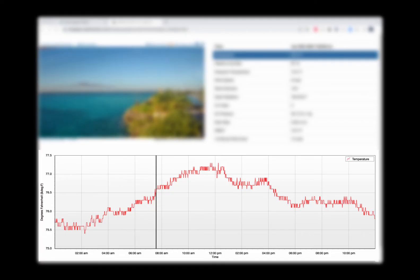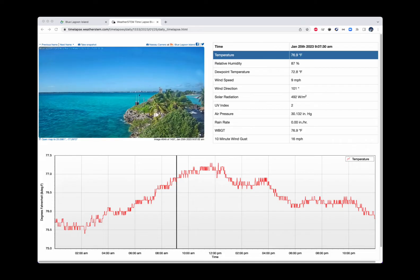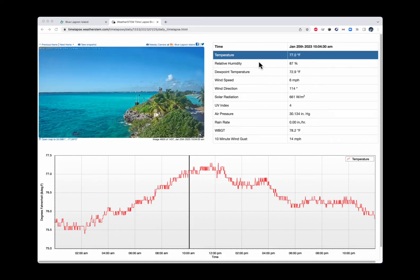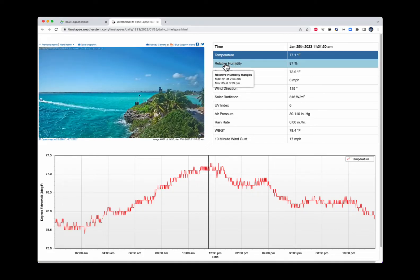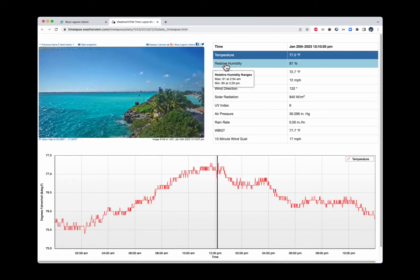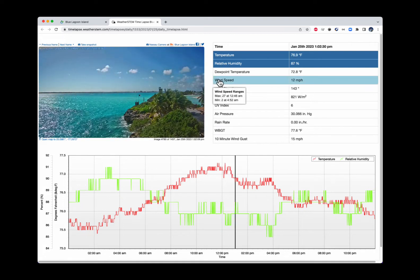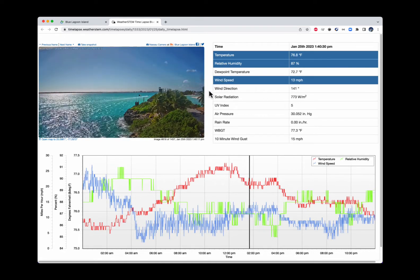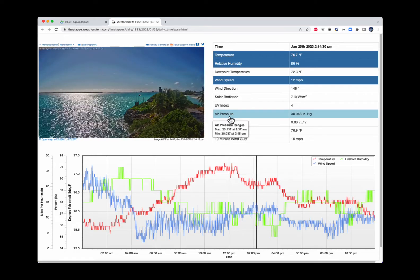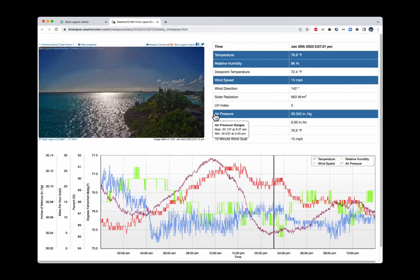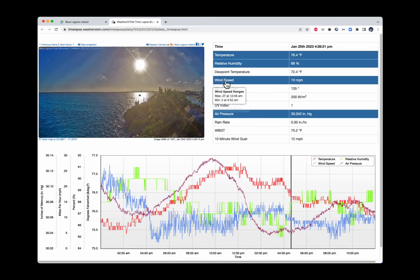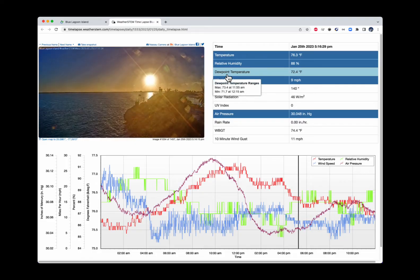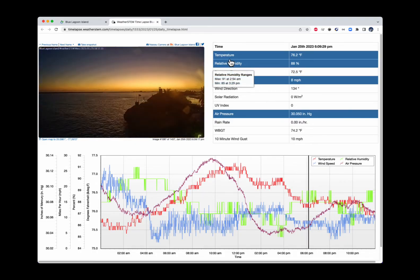The solid black line traversing across the graph from left to right is synced in time with the movie. Notice in the list of sensors, temperature is shaded in blue. I can add additional sensors to the graph — for instance, I'll click on relative humidity, then wind speed, and also add air pressure. Notice how as I mouse over individual rows in the table, I'm presented with the maximum and minimum values and their corresponding times for the sensor in scope.